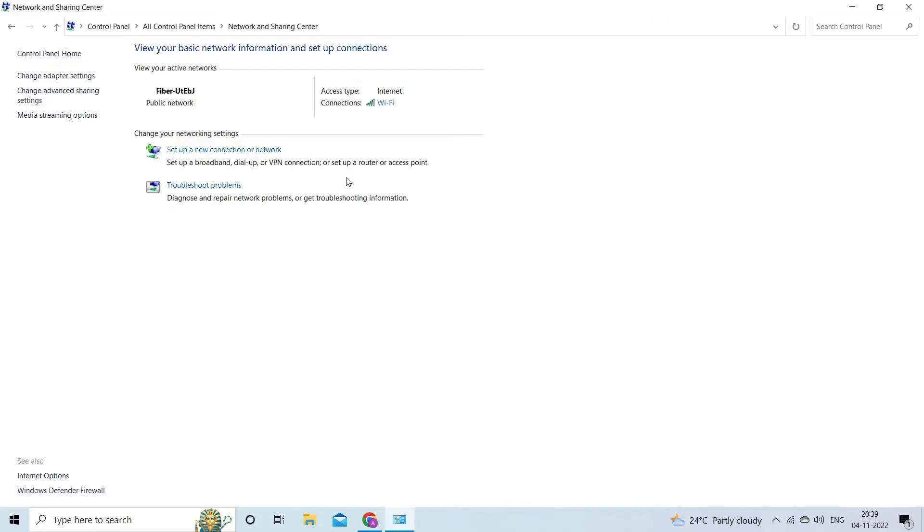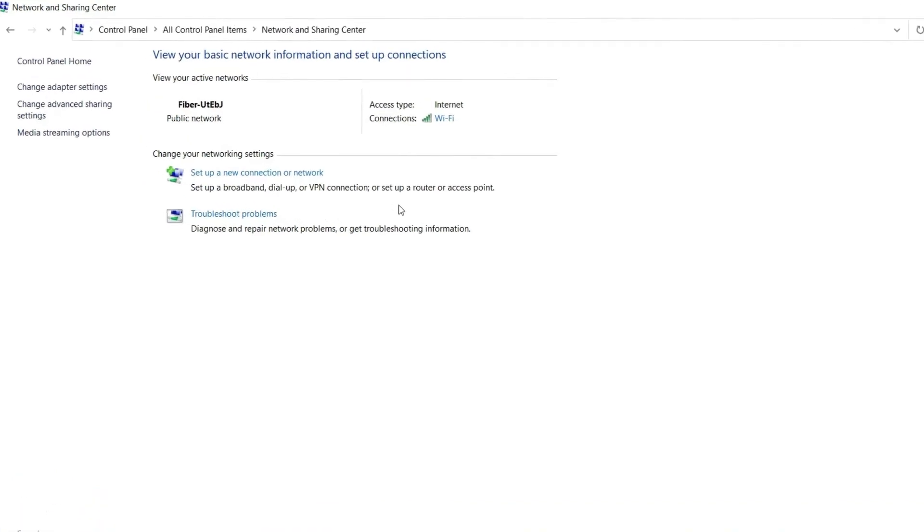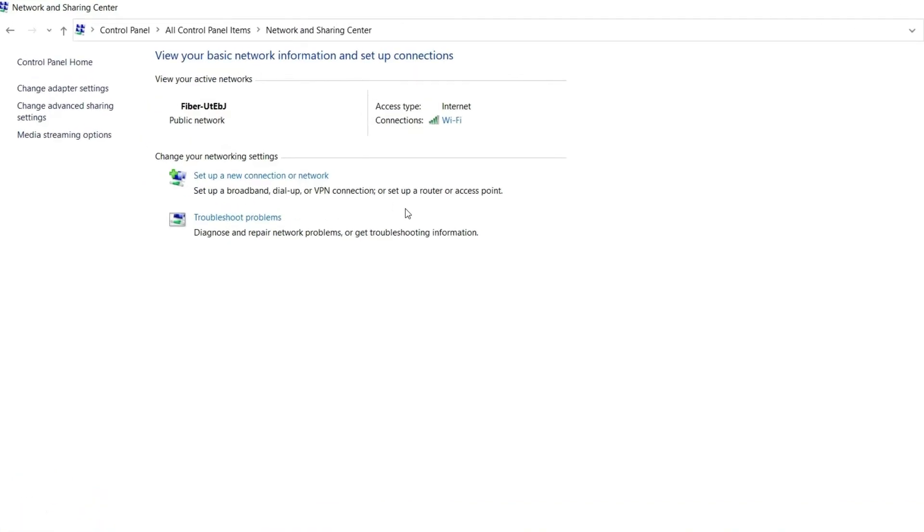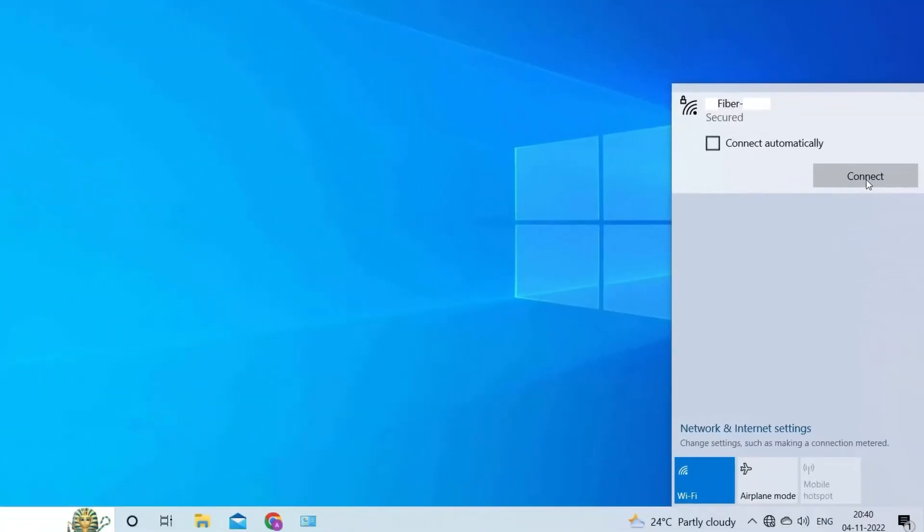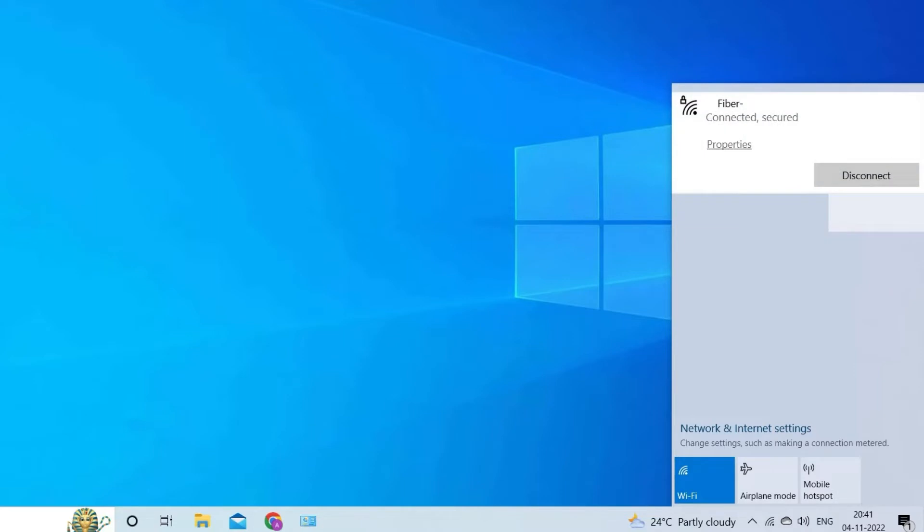No matter whether you are using a PC or Android device, make sure the internet is working properly. If you are connected to Wi-Fi, then turn it off and again turn it on to play your video smoothly.